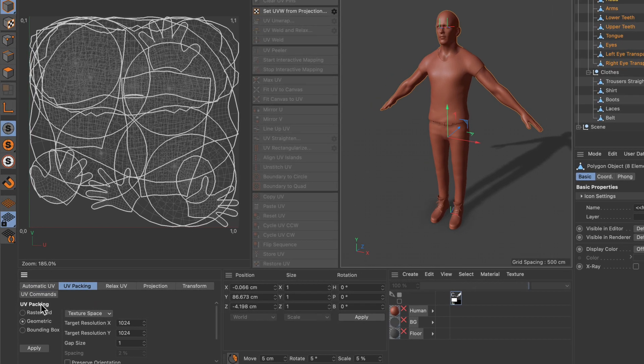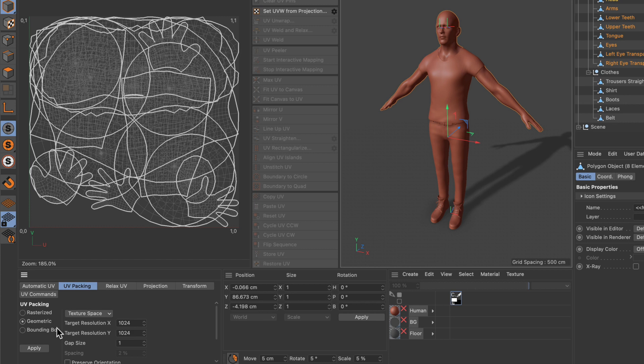Here you can see that we can pack the UV islands in three different ways: rasterized, geometric, and bounding box. One thing you need to know is that you can only pack multiple objects' UVs using the rasterized and geometric modes. It doesn't work with bounding box.